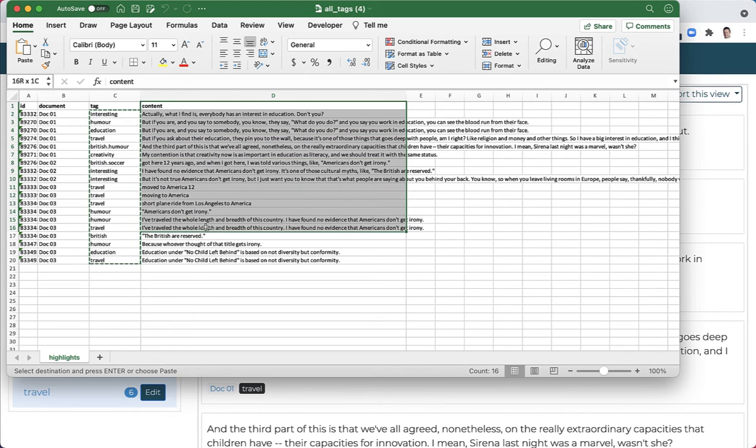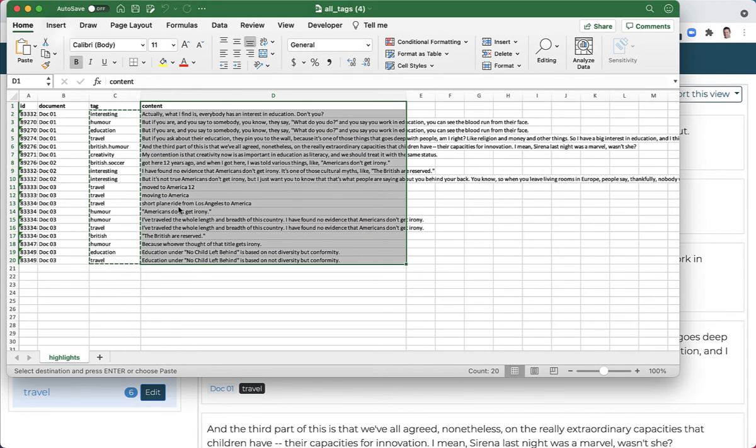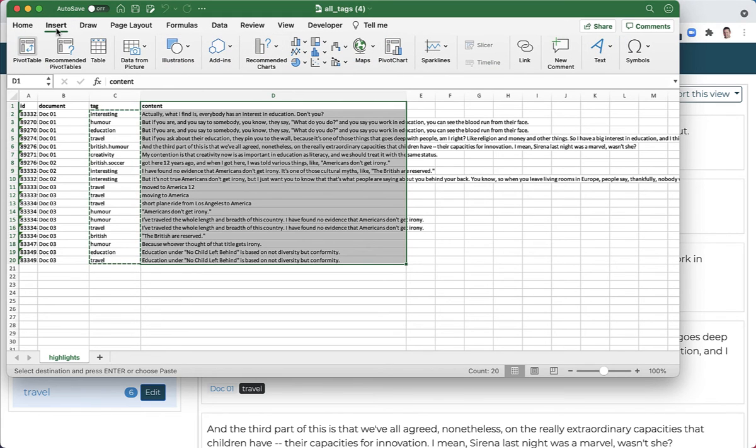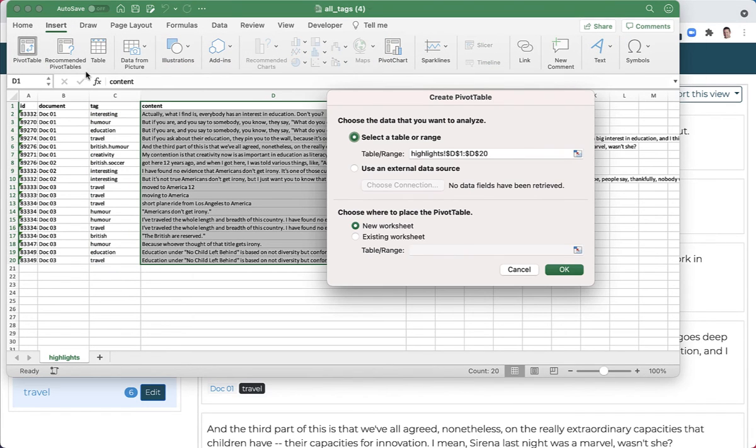Click the insert button, then pivot table, and then click OK.